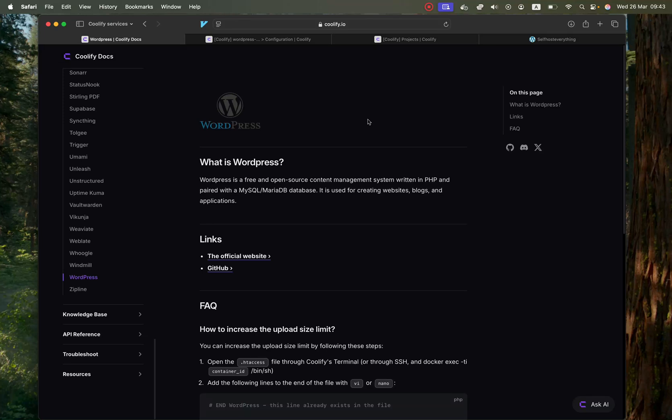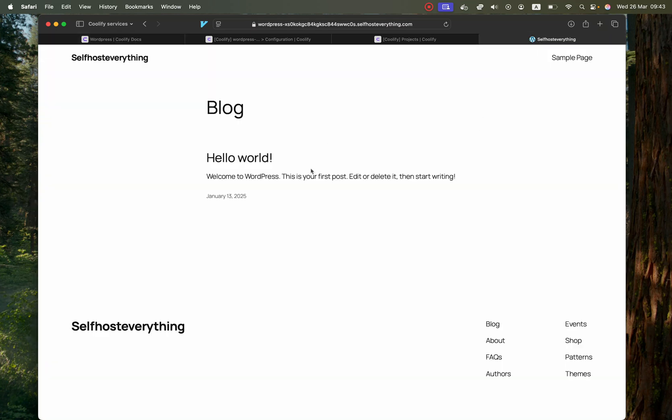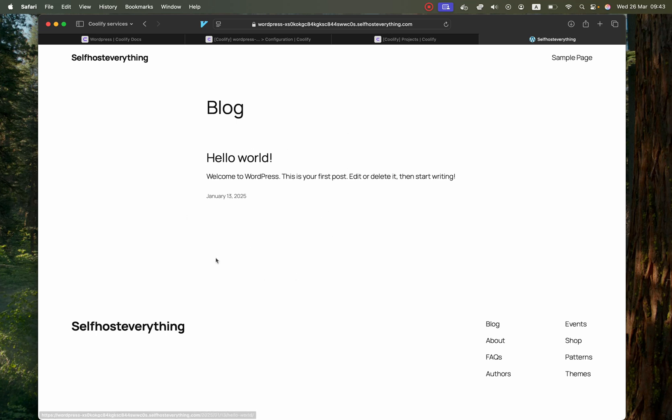What is up guys, the next Coolify service is WordPress. WordPress is the famous CMS that powers most of the world's websites. Once we self-host it, you will be able to manage your own WordPress instance. Let me show you how to self-host it.